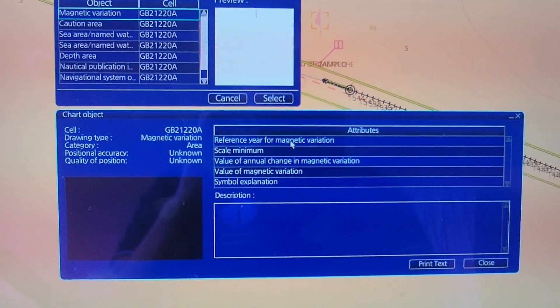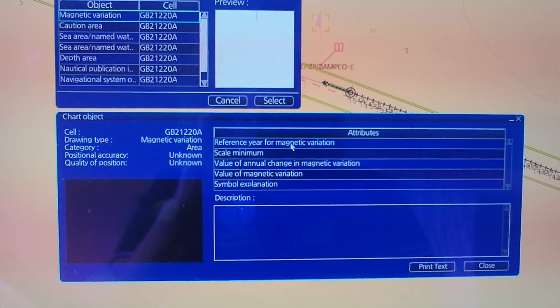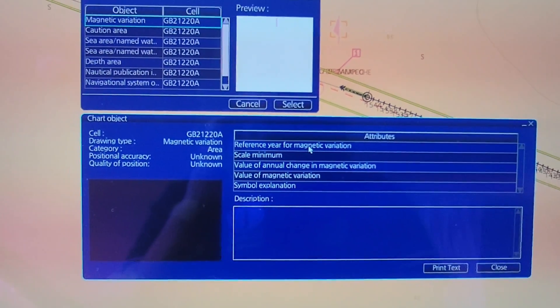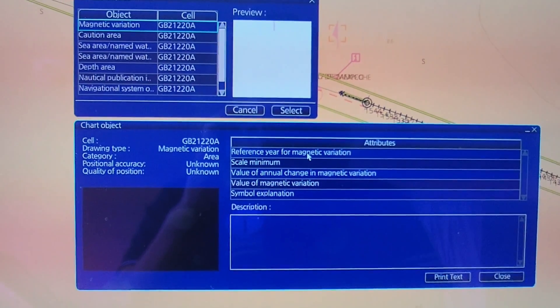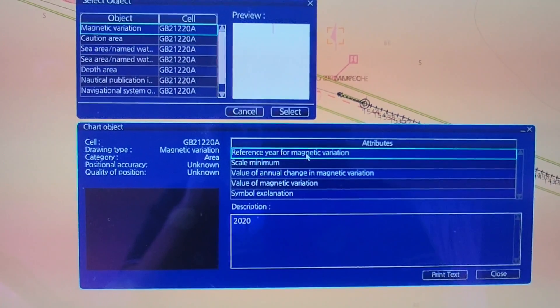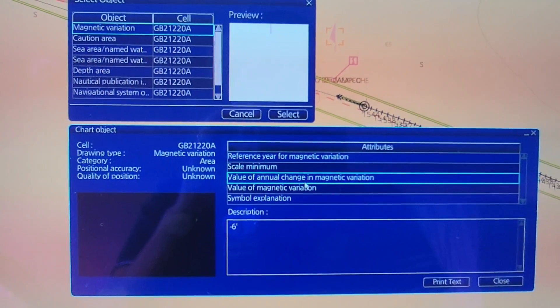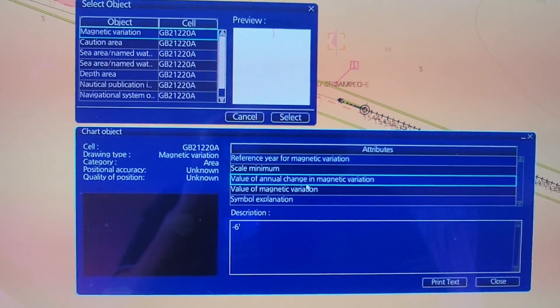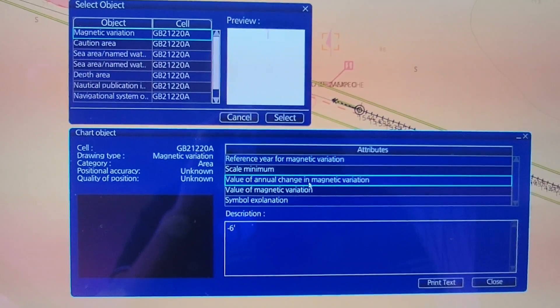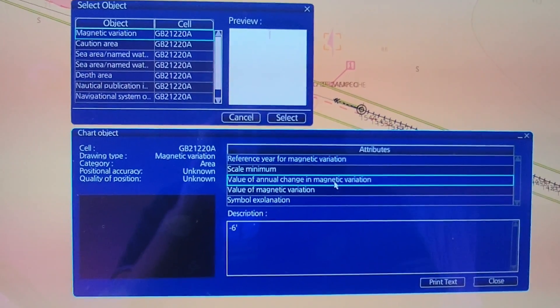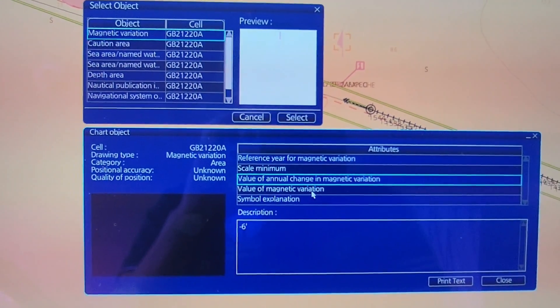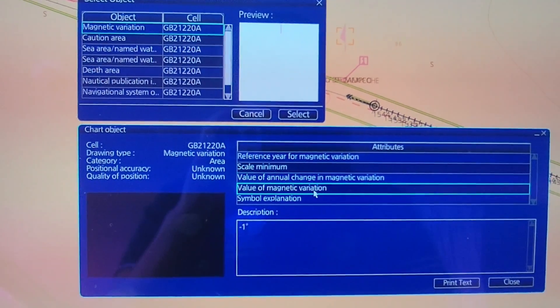The first one is the reference year for magnetic variation, and the second one is the value of annual change in magnetic variation, and the last one is the value of magnetic variation.